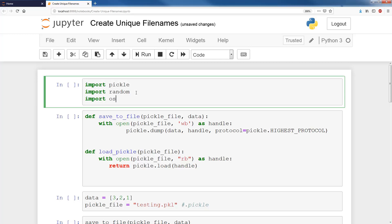What's going on guys? In this video we're going to be creating unique file names.